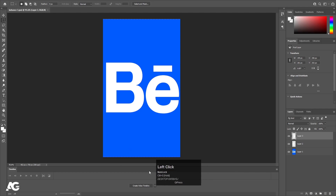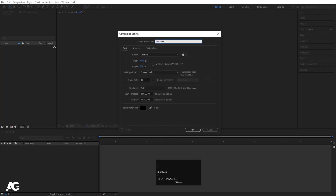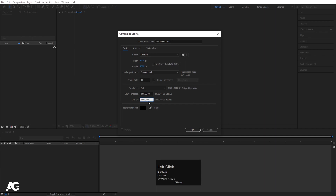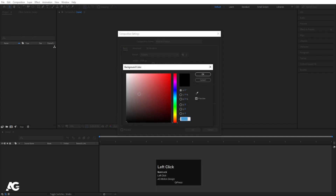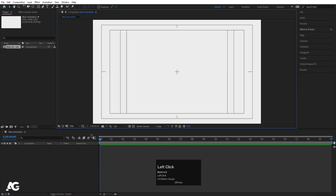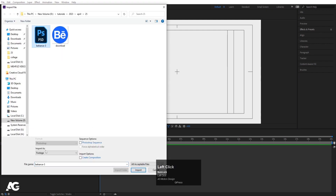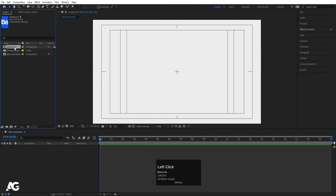Now we'll proceed to After Effects. Create a new composition — let's call it 'Main Animation'. Set the width to 1920, height to 1080, frame rate to 30, and duration to 20 seconds. Choose a slightly grayish background color and hit OK. Then go to the grid and guide options and enable titles and action. Press Ctrl+I to import your Photoshop file, import it as a composition with layer sizes, and hit Import.